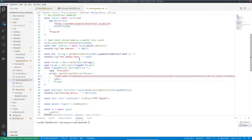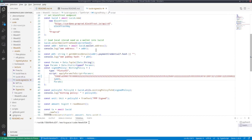Now I want to choose the parameter for the minting policy to be my own pub key hash. So whoever runs the script, the pub key hash of his wallet will be the one that parameterizes the minting policy. So if different wallets run the script, they will end up with different minting policies and therefore with different tokens.